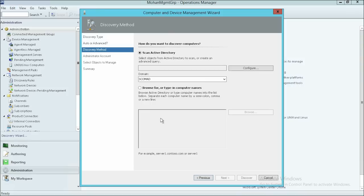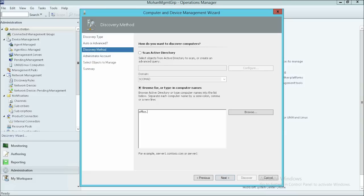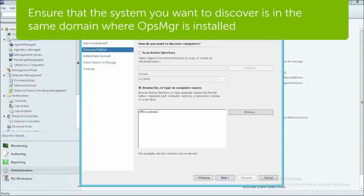On the Discovery Method page, first select Browse for or type in computer names and then enter in the computer name that you want to discover. Ensure that the system you want to discover is on the same domain where the Operations Manager is installed.